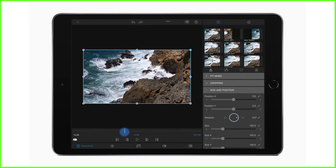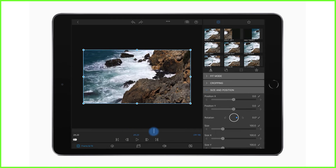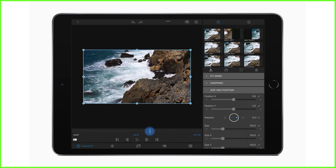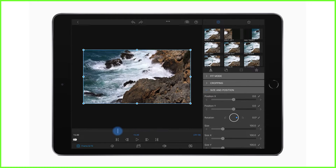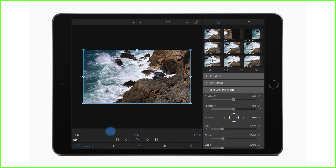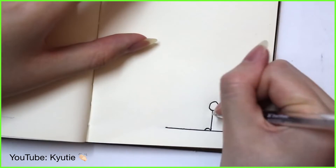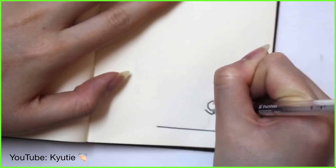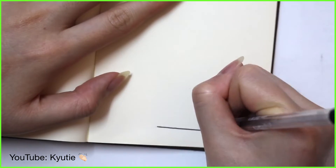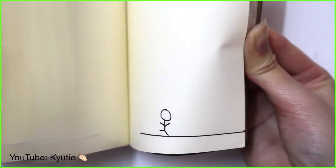Before tapping that, notice that we can scrub through our clip with the playhead below the preview screen. Really important to understand: your video is made up of what we call frames. These frames are simply individual images that are played back really fast to give you the illusion of movement. Remember those flip books with stick men? That's what our videos are — just super sophisticated versions of this.